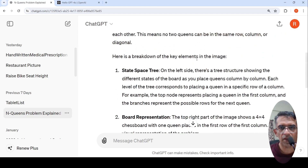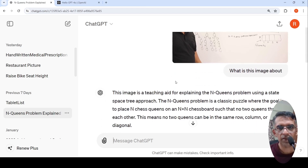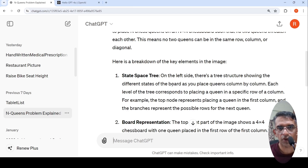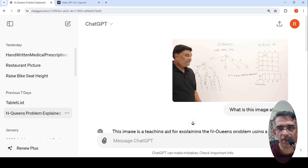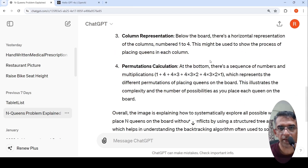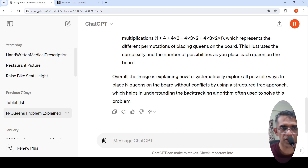The last use case was a YouTube screenshot with handwritten data, asking what is this image about. It says this is a teaching aid for explaining the N-queens problem using a state space tree approach — a classic puzzle. It talks about the board representation, the state space tree, column representation, permutation calculation, and tries to explain the N-queens problem: how to place N queens on the board without conflicts using a state space tree approach.